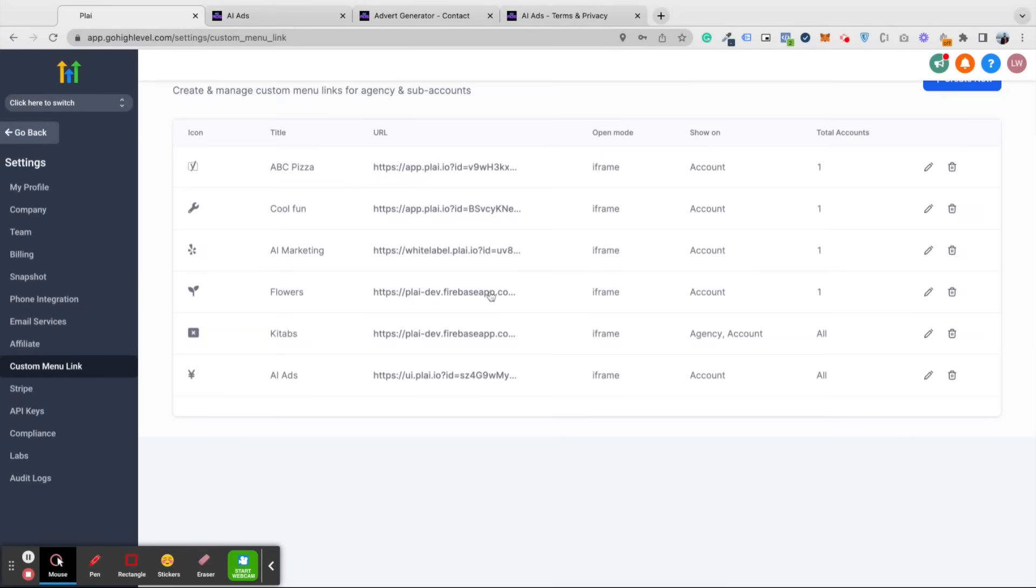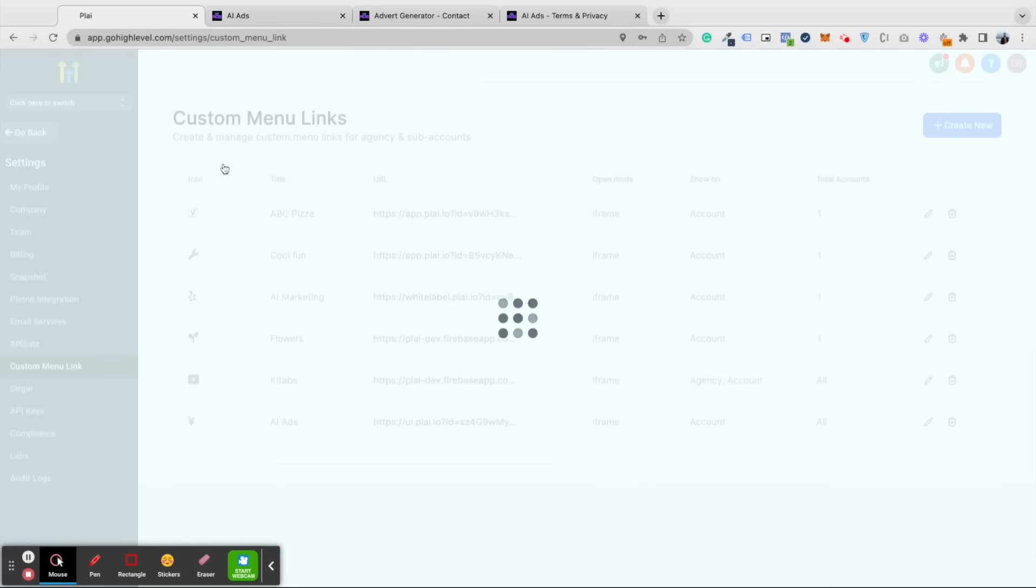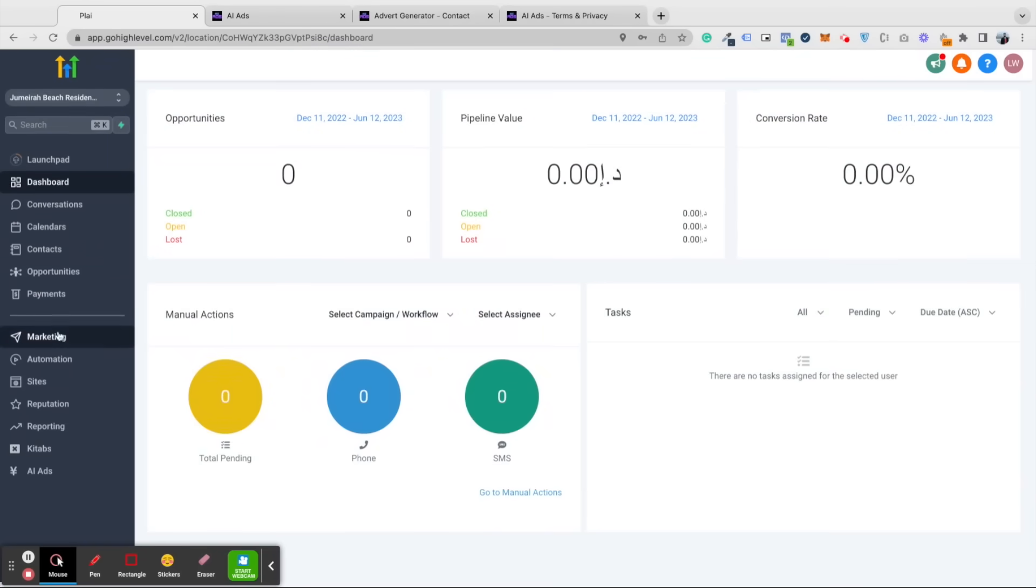So we created our custom menu link. Now what we can do is go back to any of your clients, and you can see the link will appear here.